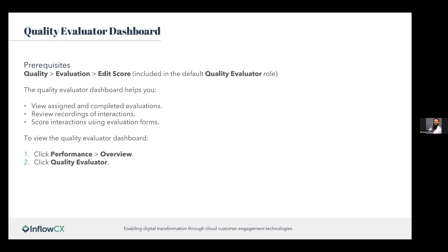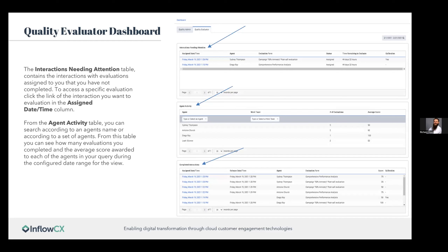The quality evaluator dashboard is for those conducting quality evaluations. The prerequisite is the Quality Evaluation Score Edit permission, which is already included in the default quality evaluator role. The dashboard helps you view assigned and completed evaluations, review records of interactions, and score interactions using evaluation forms. To view it, go to Performance, then Overview, then Quality Evaluator. The 'interactions needing attention' table shows evaluations assigned to you that have not yet been completed — essentially your pending evaluations.